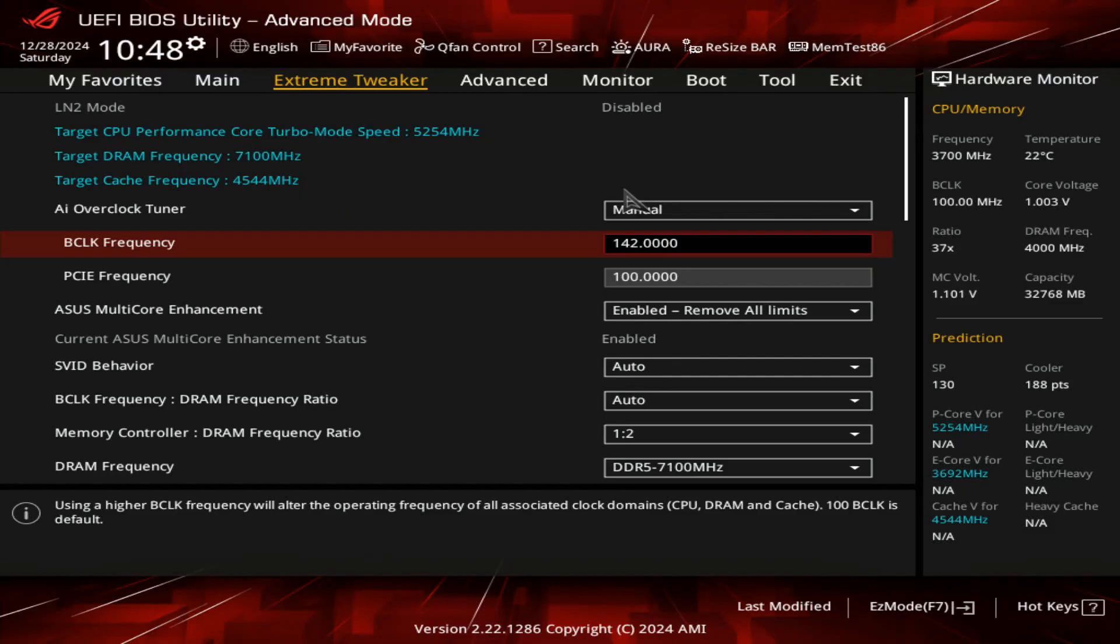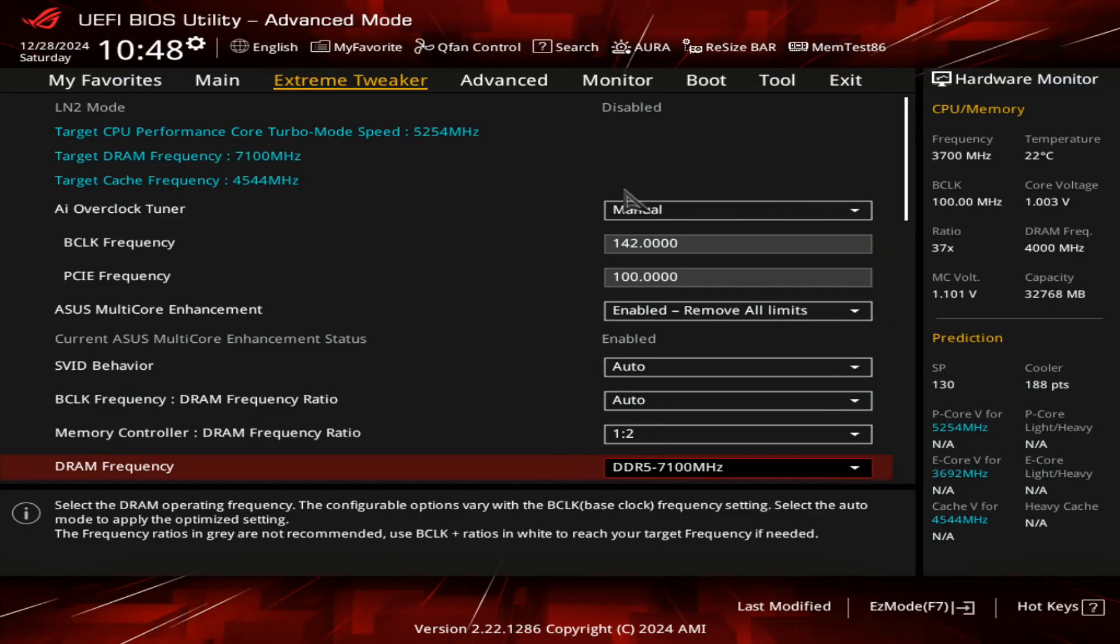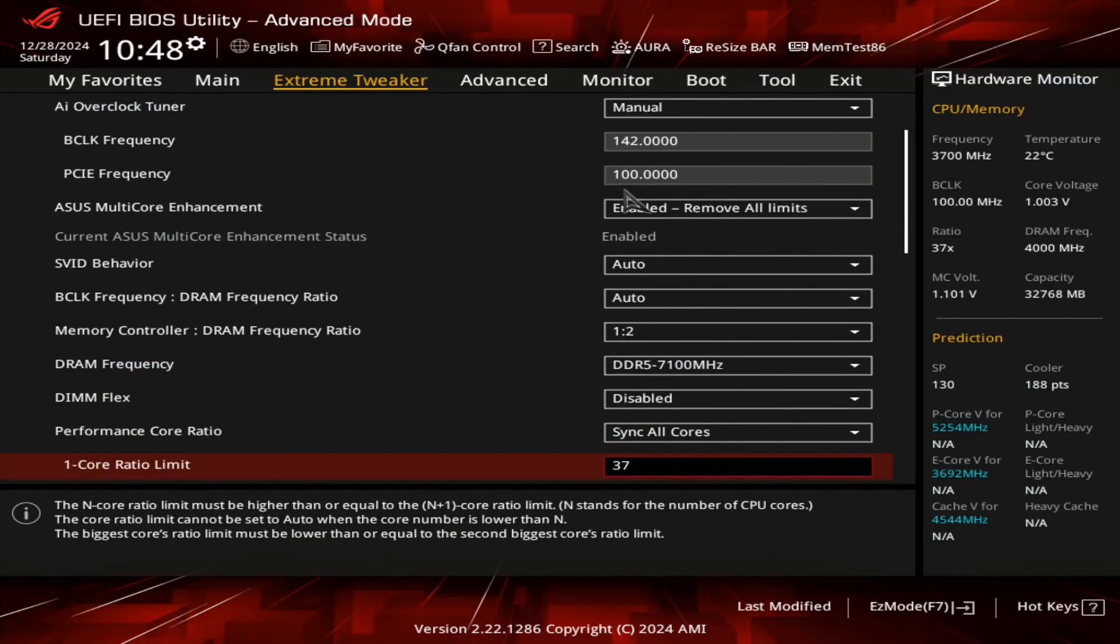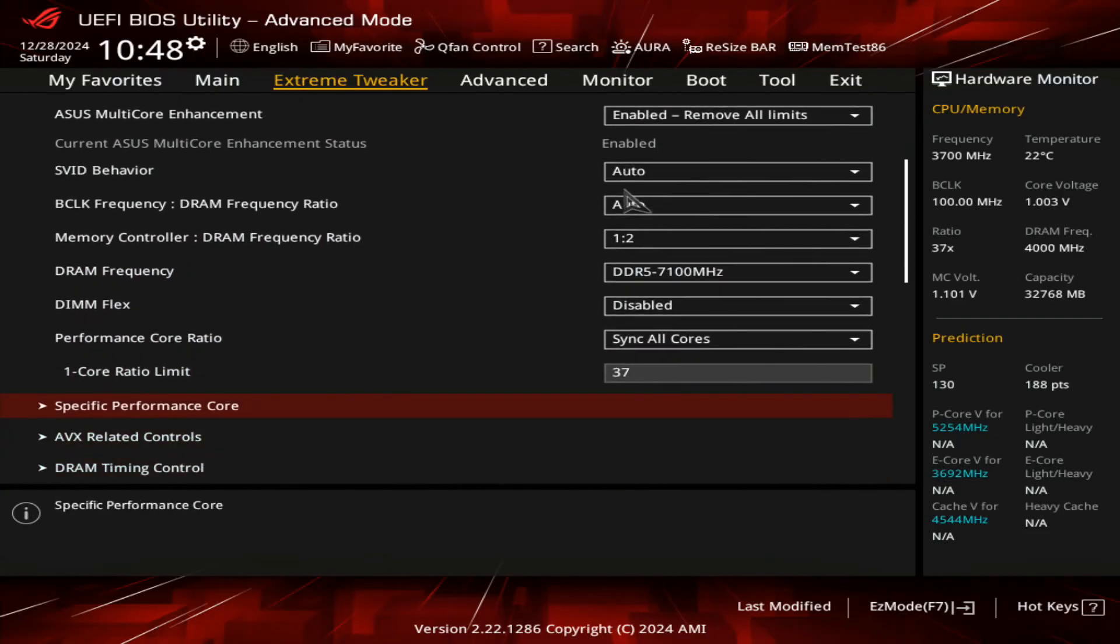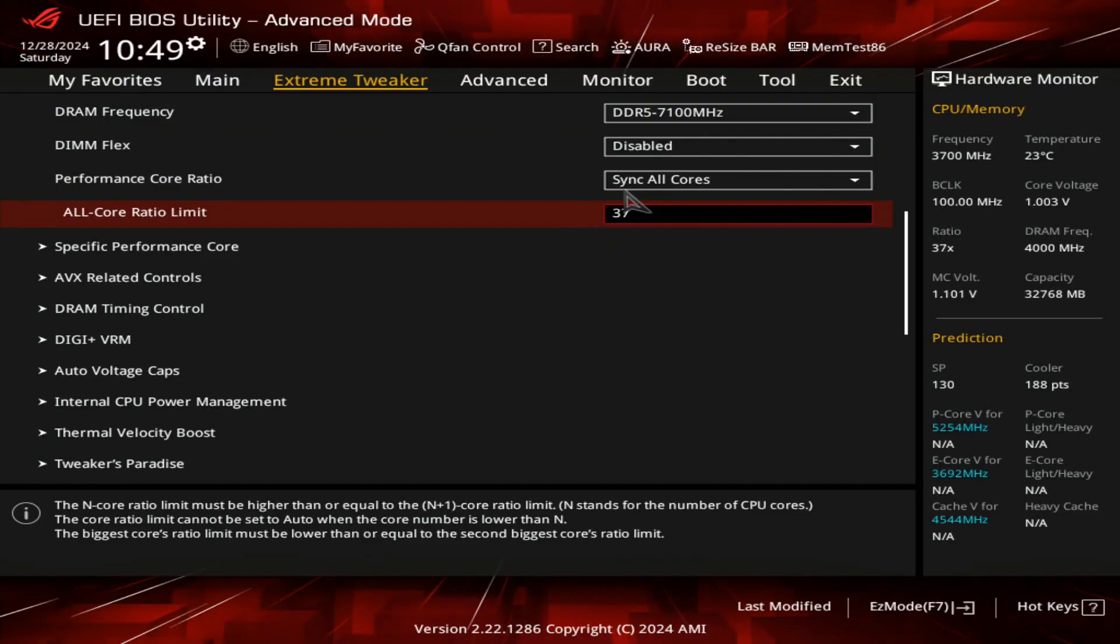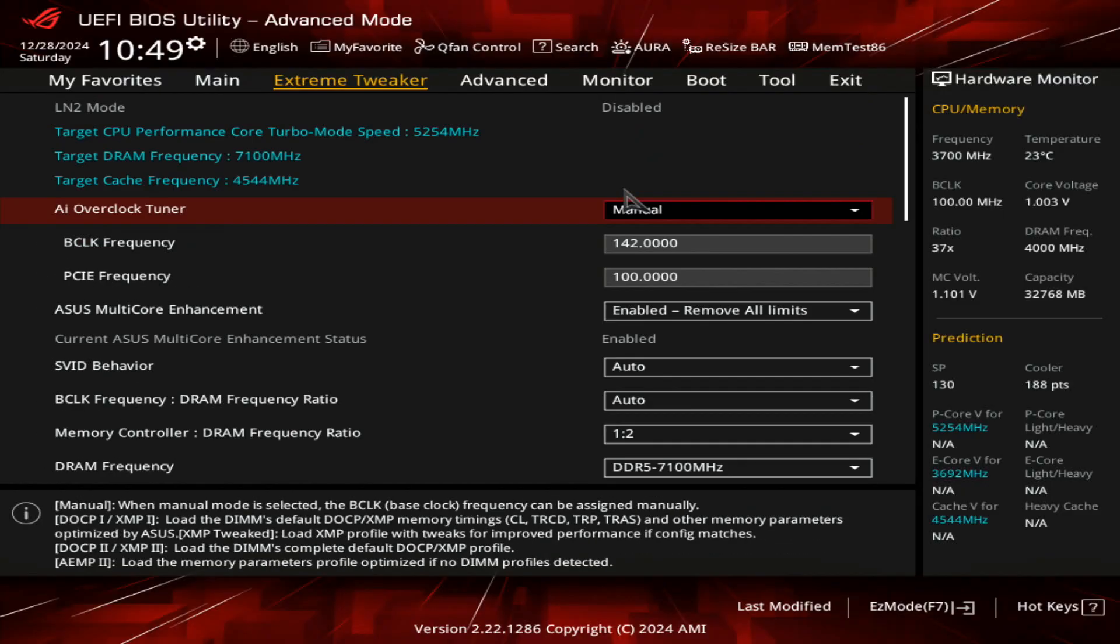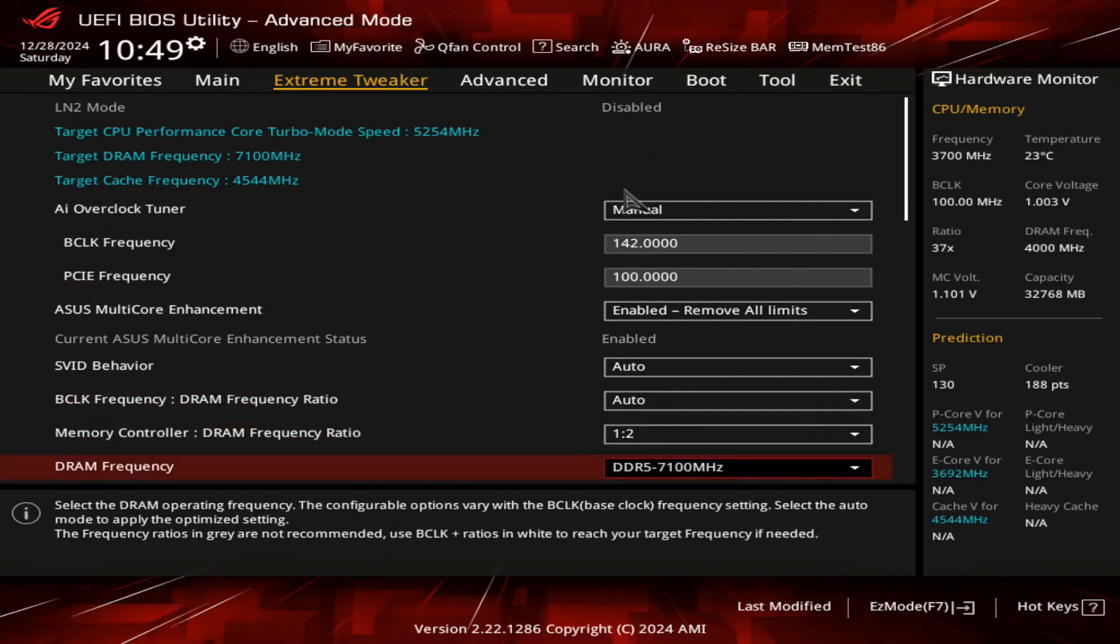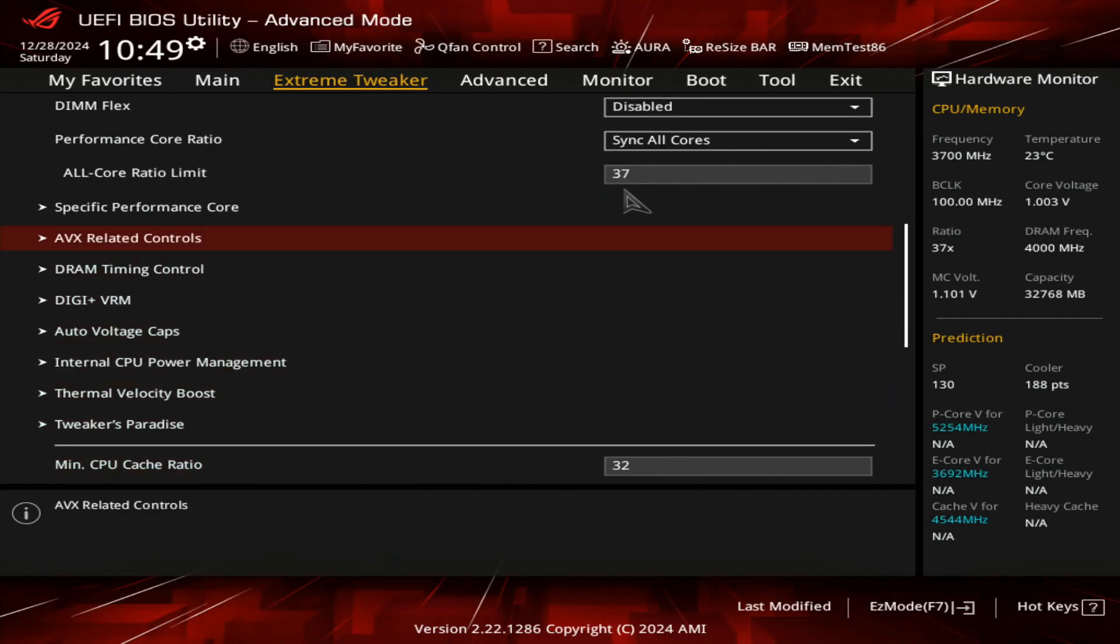I'll use these settings - 1 to 2 ratio, 7100, 37 is the max multiplier we can use pretty much. Cache you can go up to one-to-one, but cache doesn't really impact the performance that much.